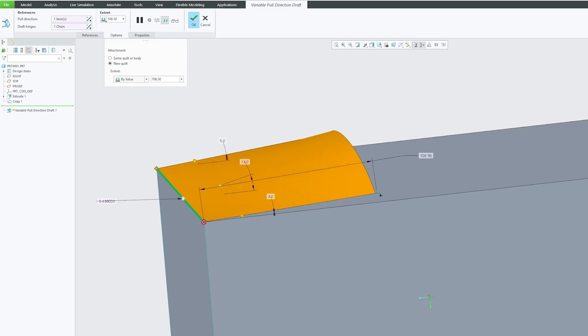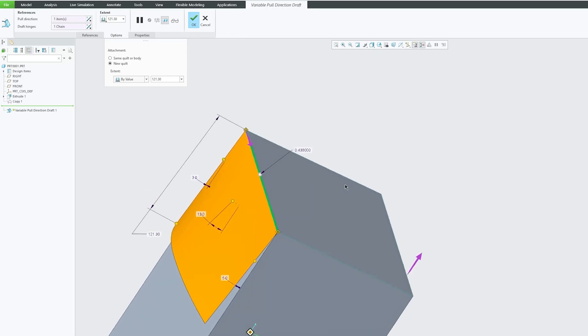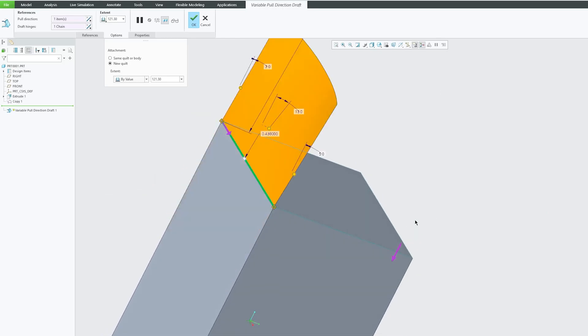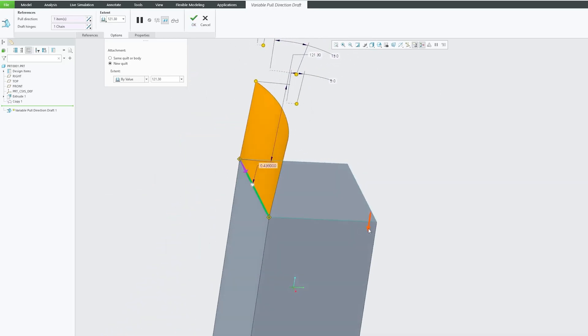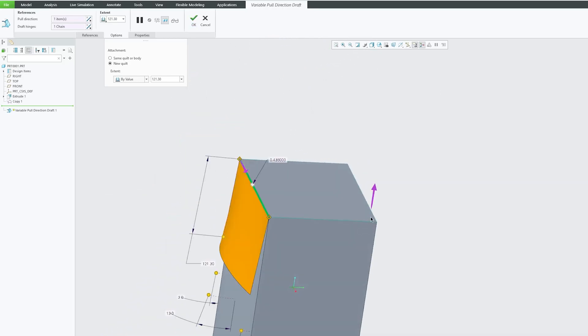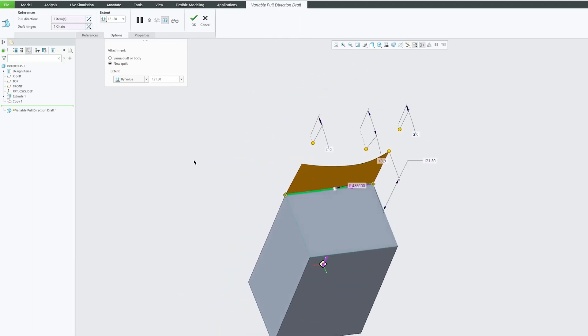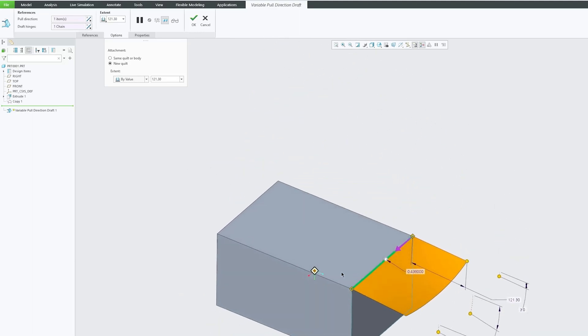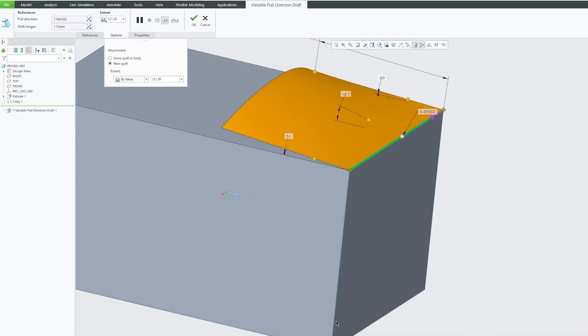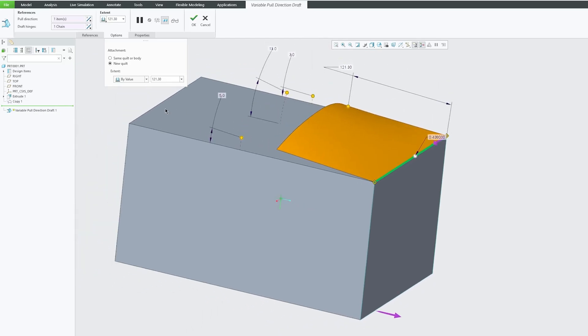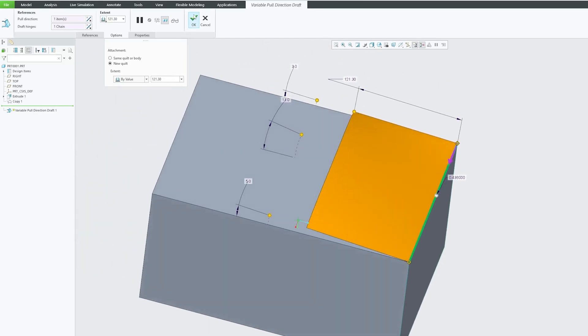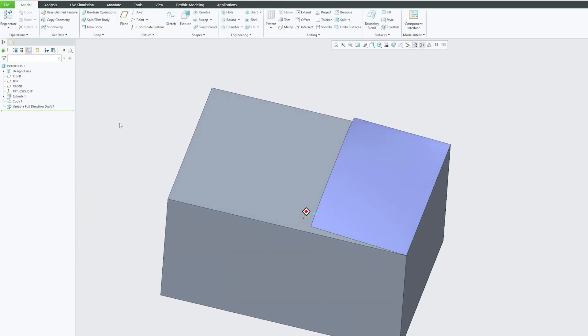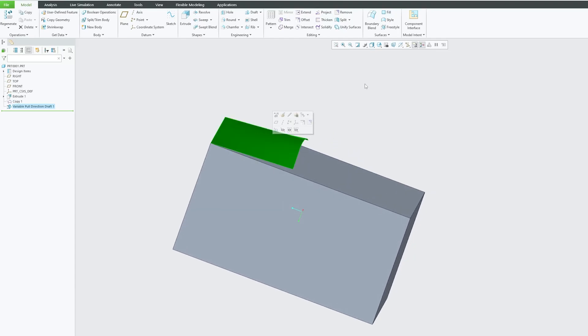We can also flip it, so it's totally up to us which direction we would like to keep this quilt. Then we can also change the direction. So in this way, we can also utilize this variable pull draft.